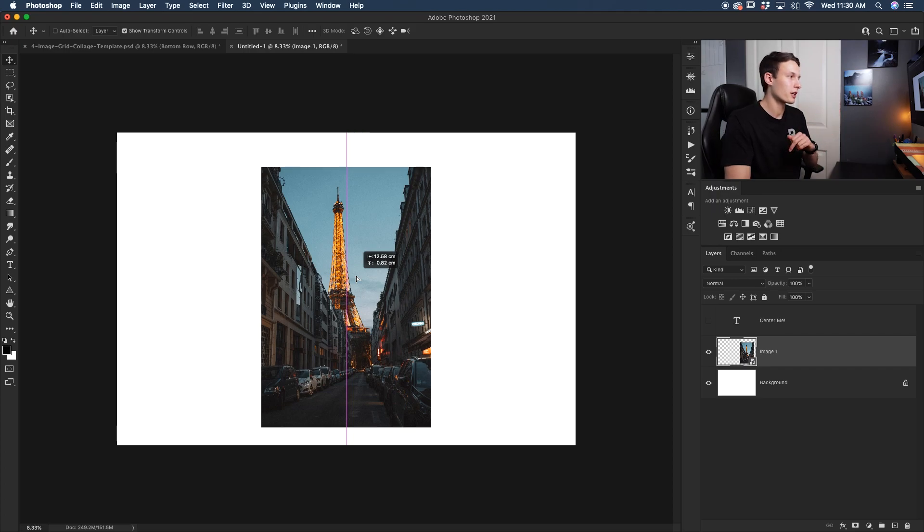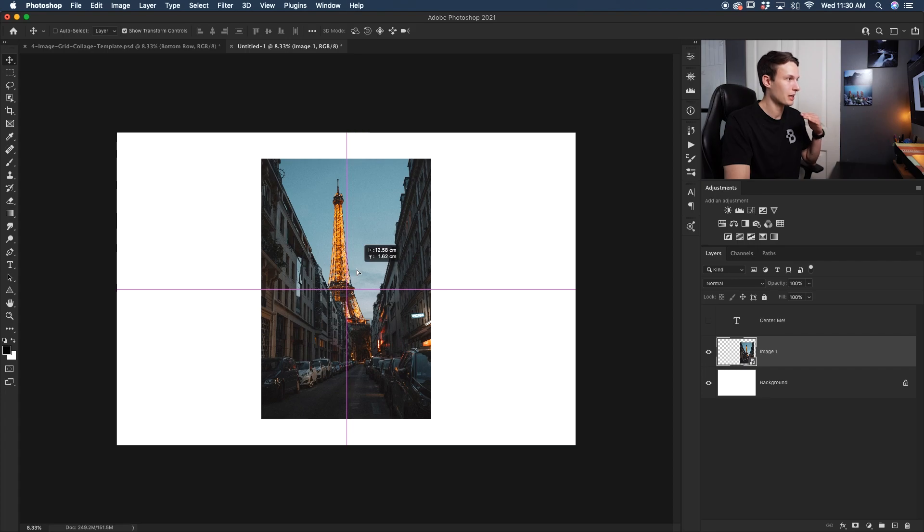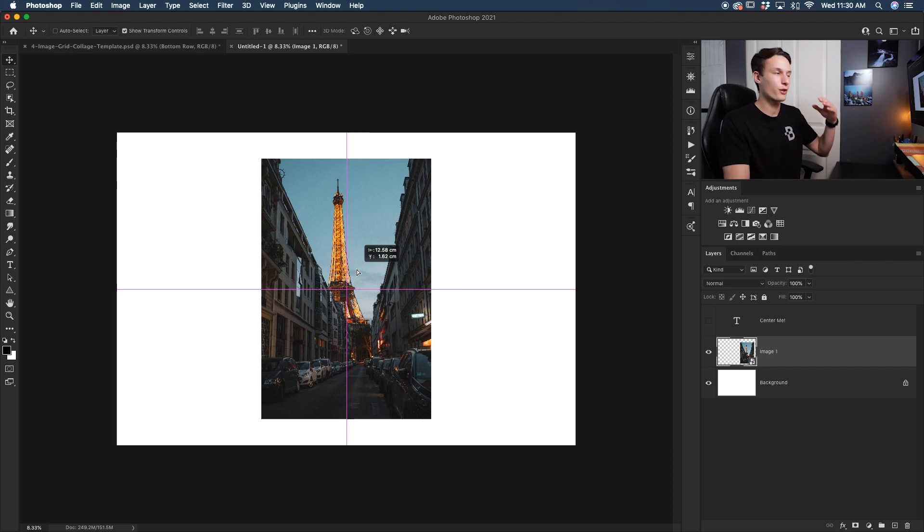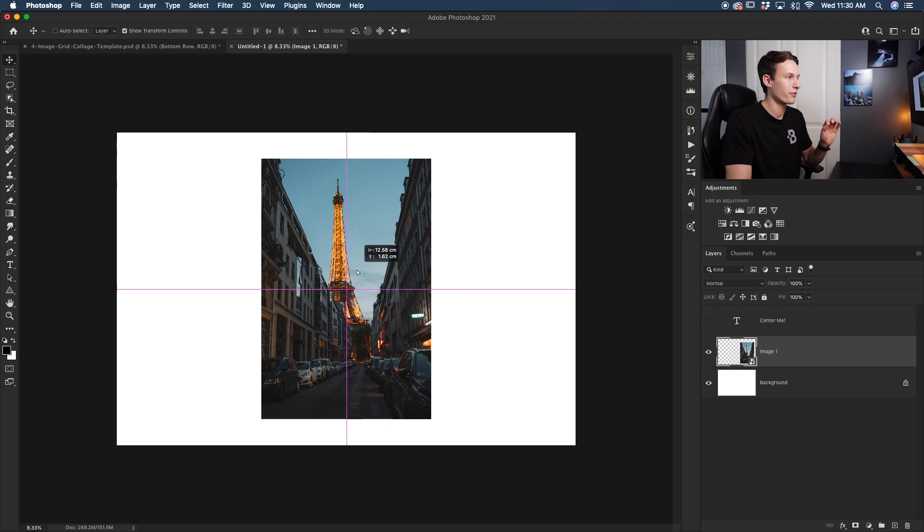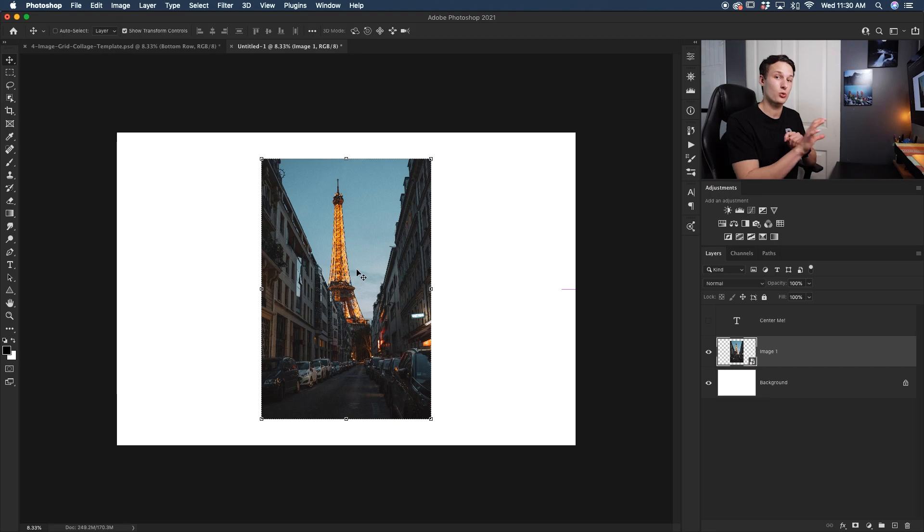If I go and drag up and down, notice how another purple line appears on the other axis, which indicates that my photo is perfectly centered vertically. So once I see those two pink guides, I know that my photo is perfectly aligned. So letting go of that, and now I've just manually clicked and dragged into position.